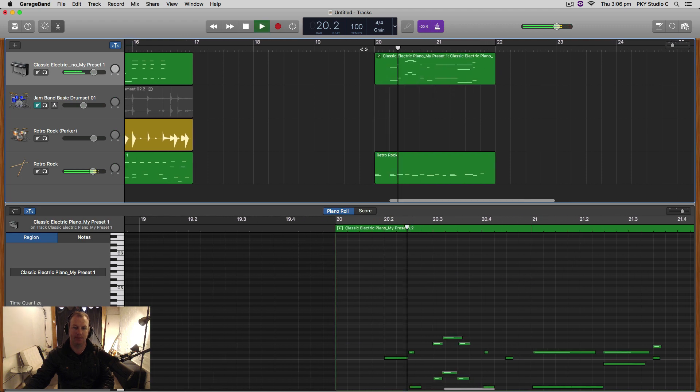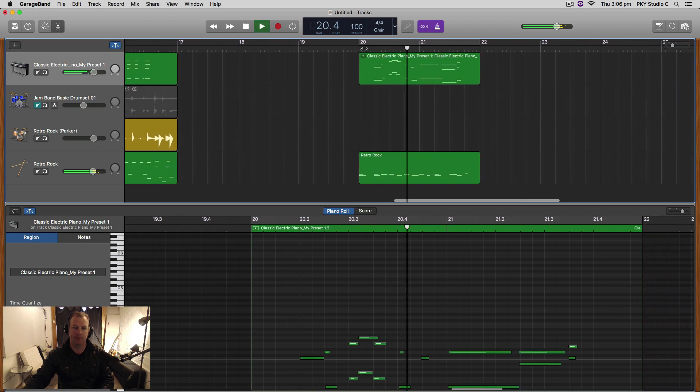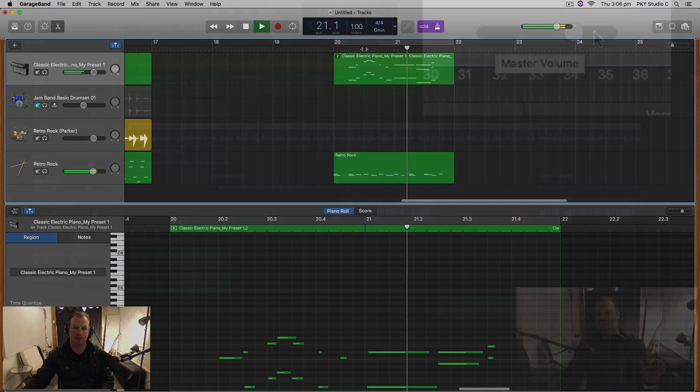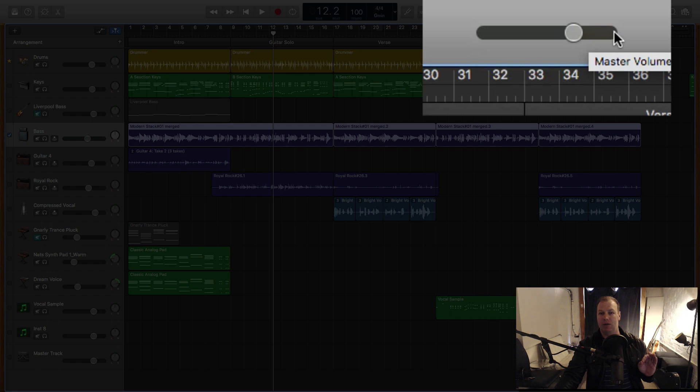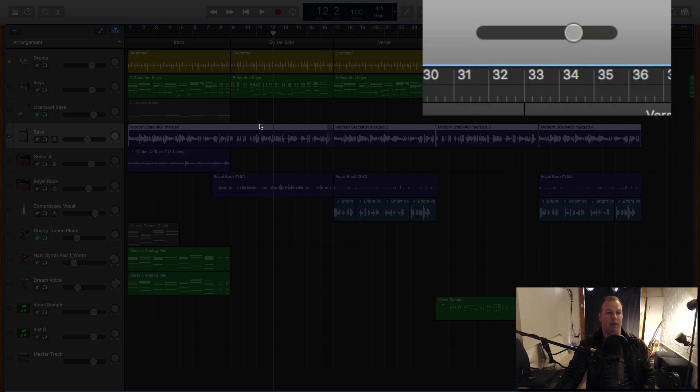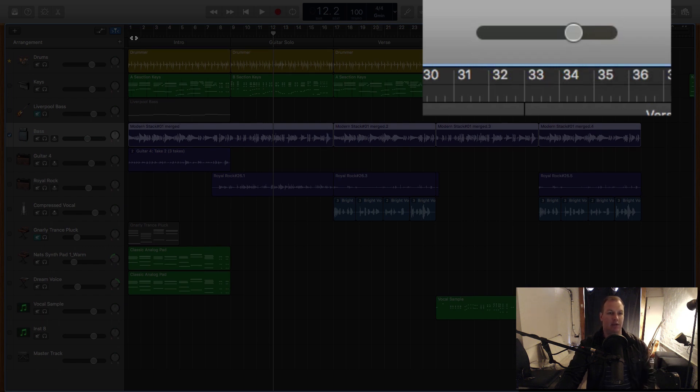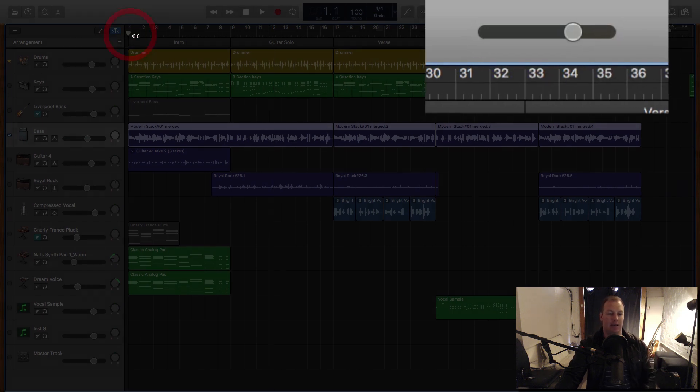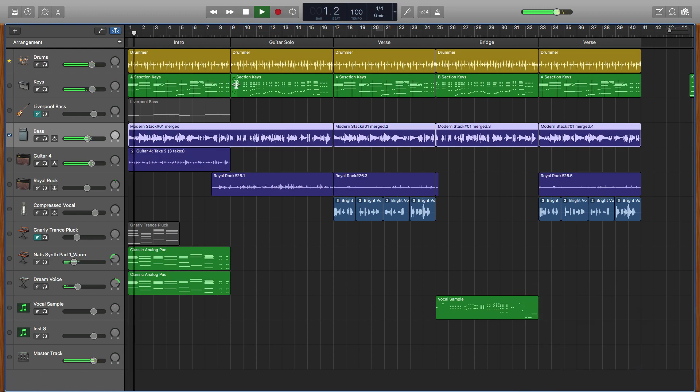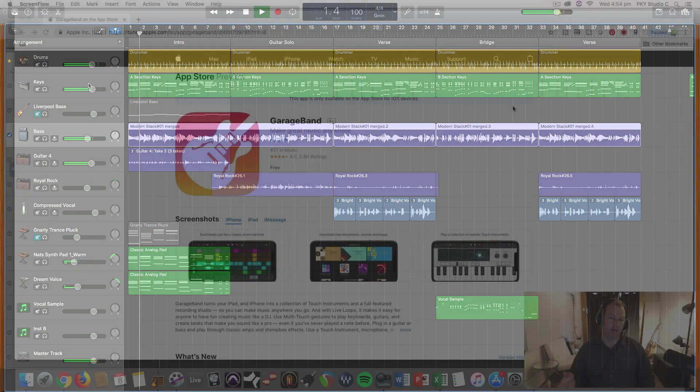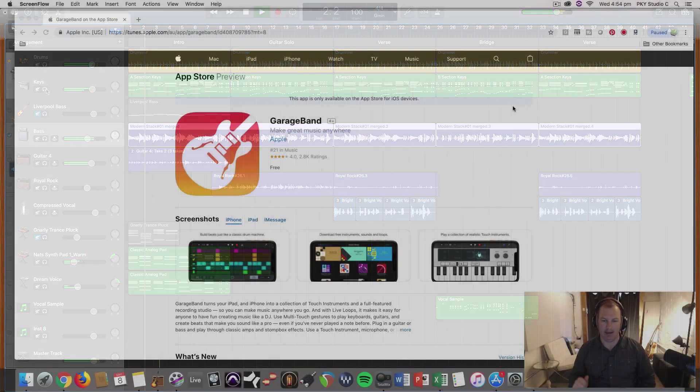After completing this course, you will be equipped with all the tools you need to get started producing your own music, whether it be pop, hip-hop, acoustic, electronic dance music, or any other genre. GarageBand caters to all styles of music.